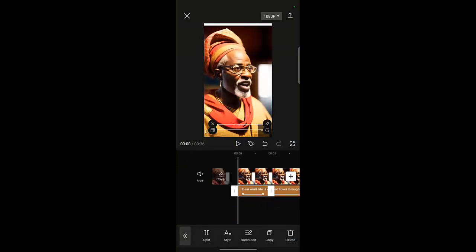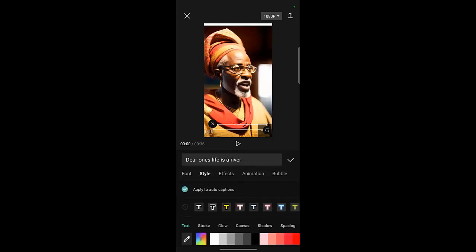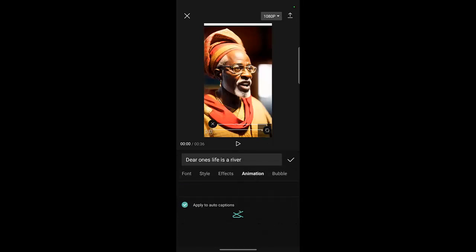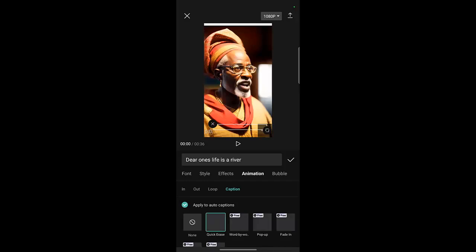There are also different ones that you can use — Style, Animation. You can see there are different types that you can use.